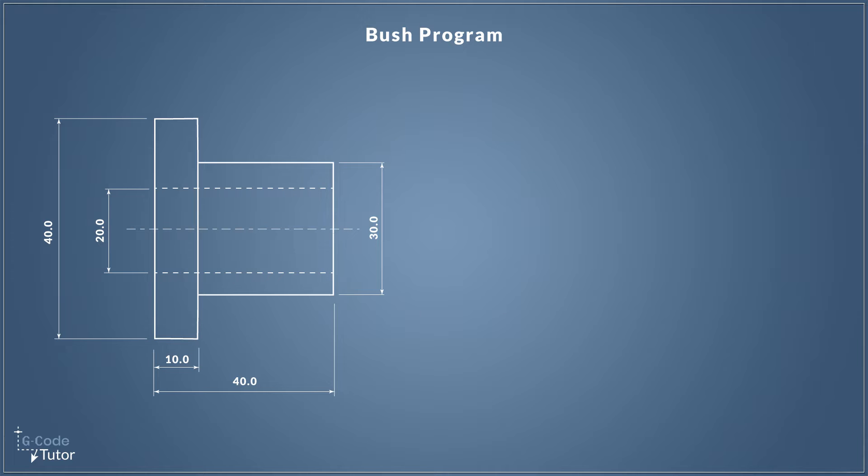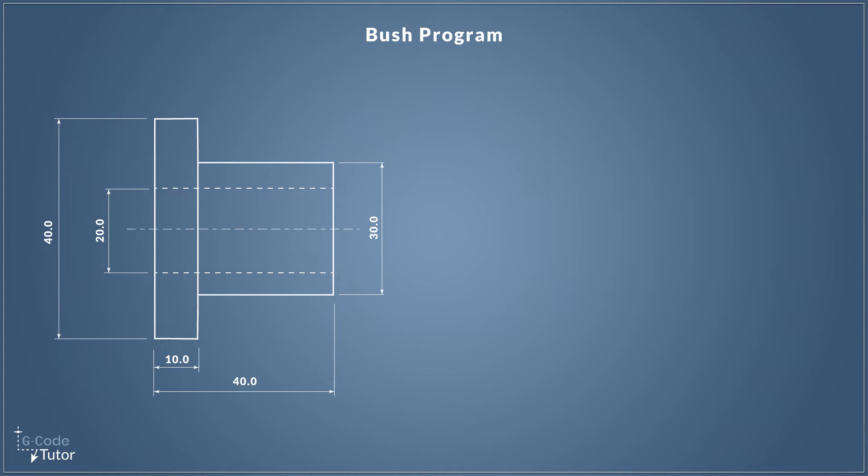Now I should probably mention that you shouldn't type this program directly into your machine and assume it's going to work. Even a proven program, we should do a first run through with the machine running very slowly, possibly with no material in the machine. This program is also untested. I have not run this program in a lathe. I'm writing this purely as an introduction and education program.